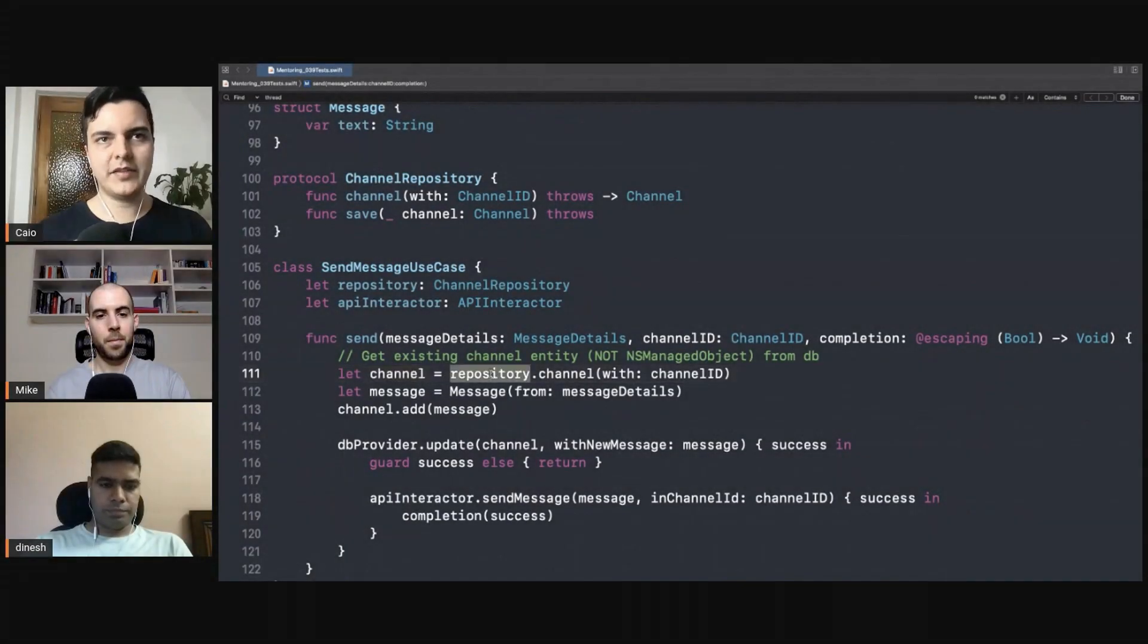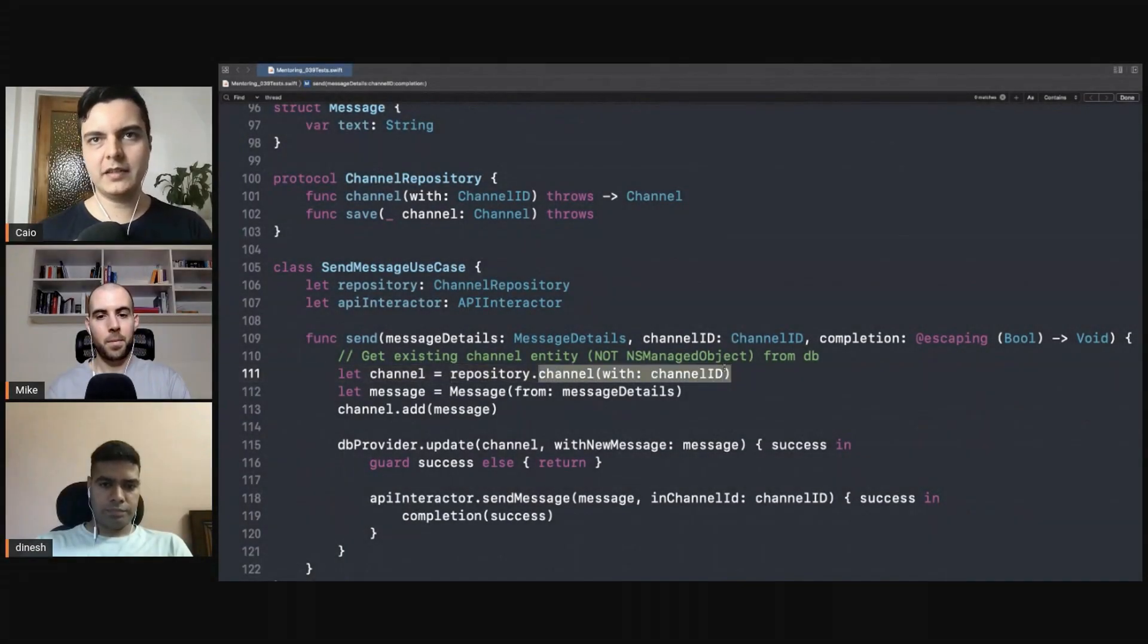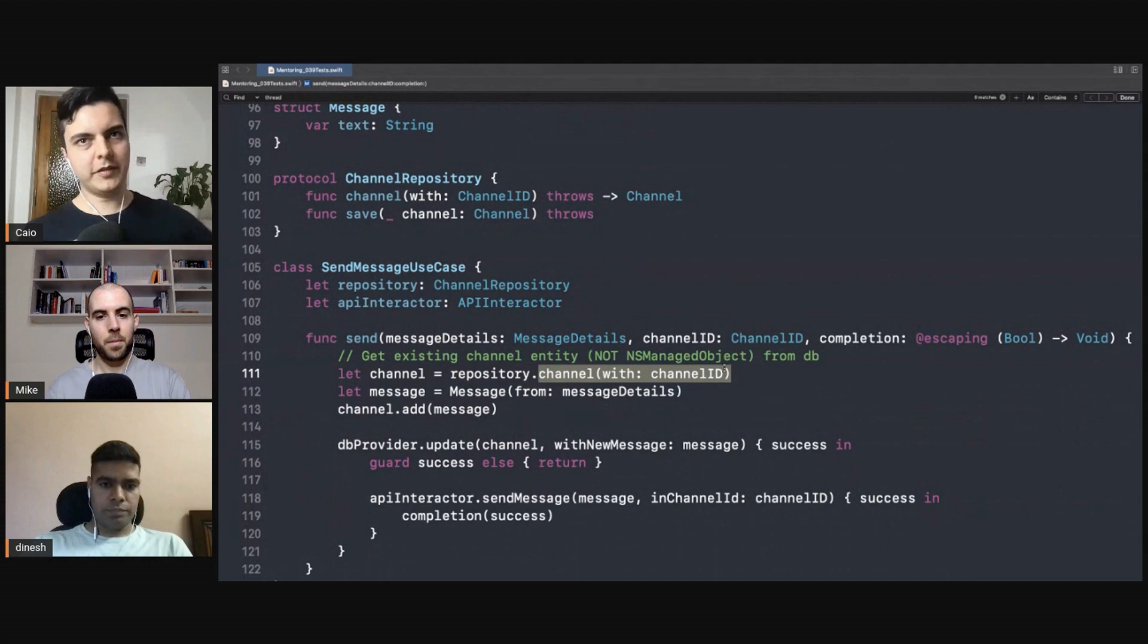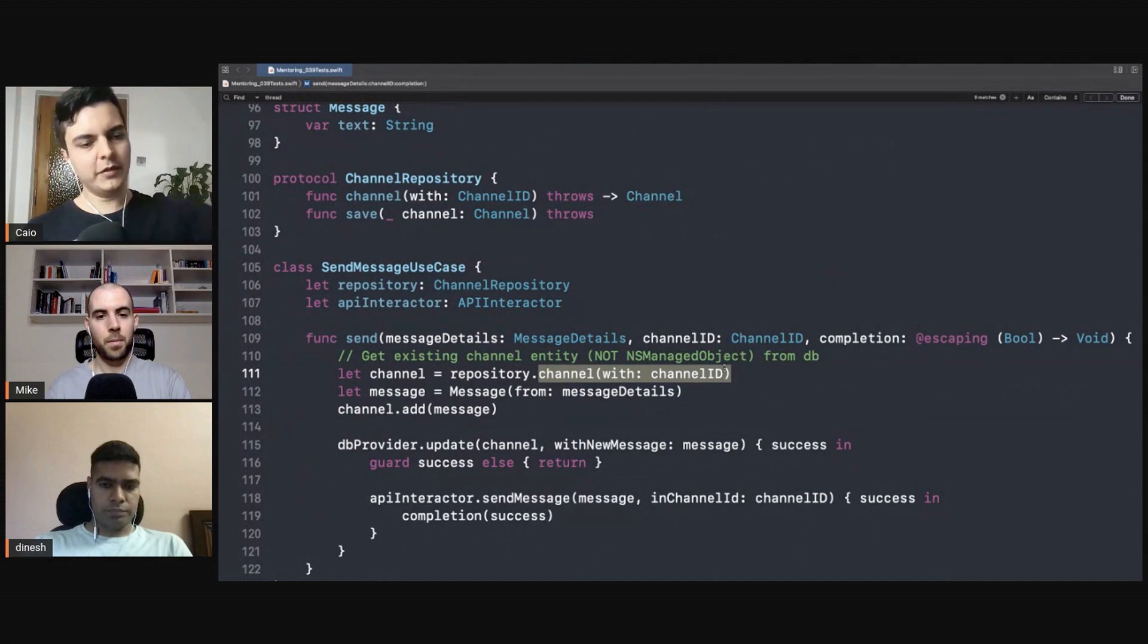So the logic stays here. You ask the repository, 'Hey, give me a channel with that ID.' The repository will try to fetch one. If you cannot find it with that ID, we'll create a new instance and return it.